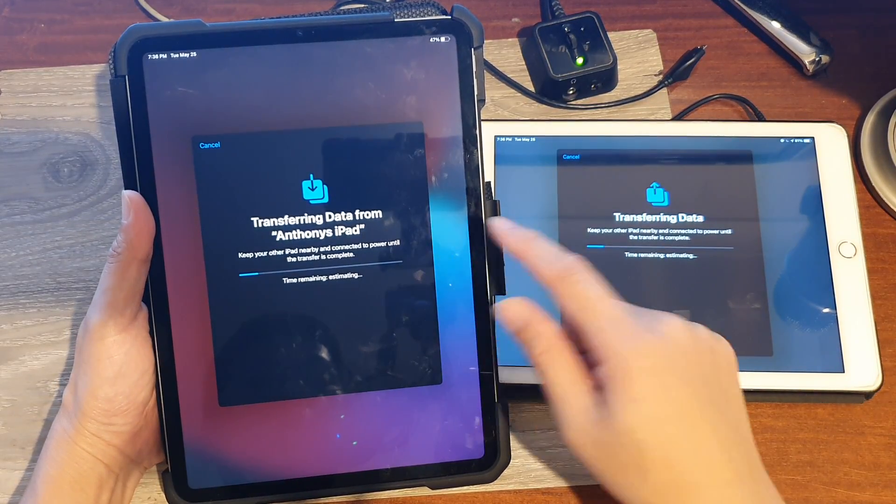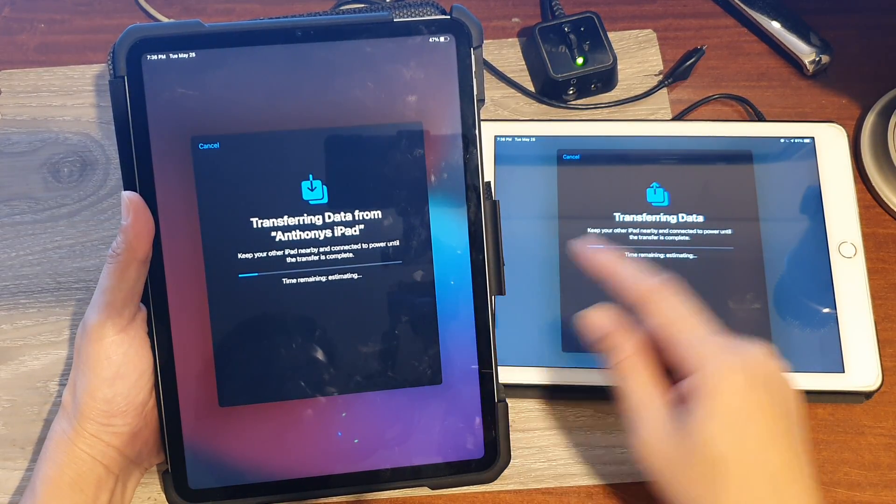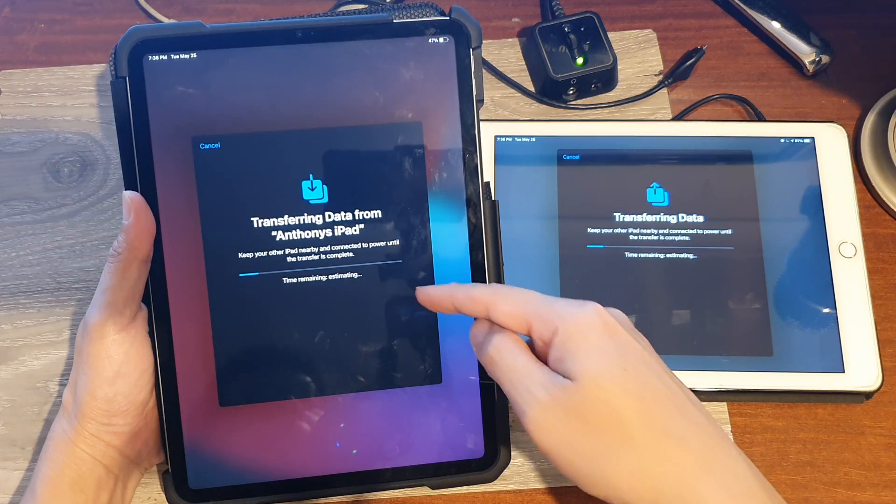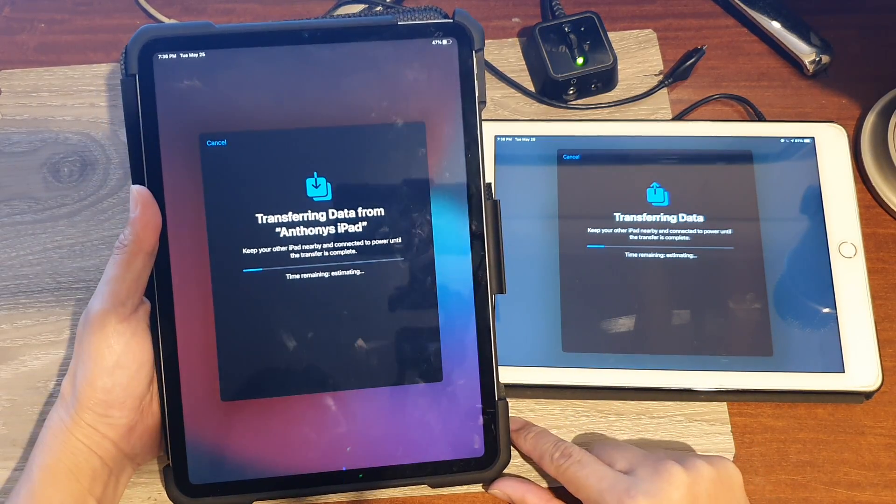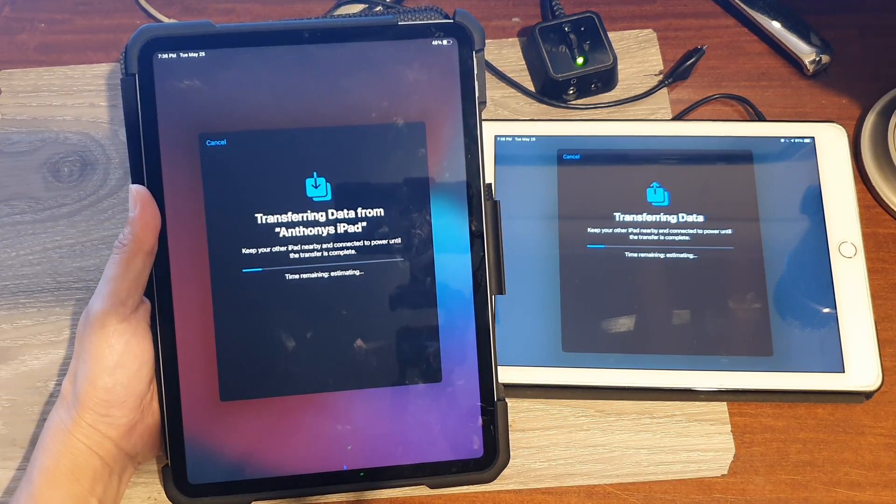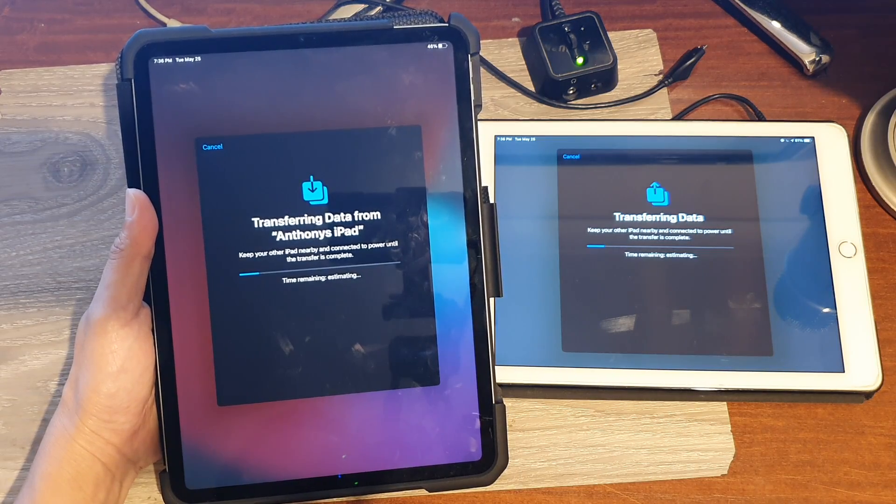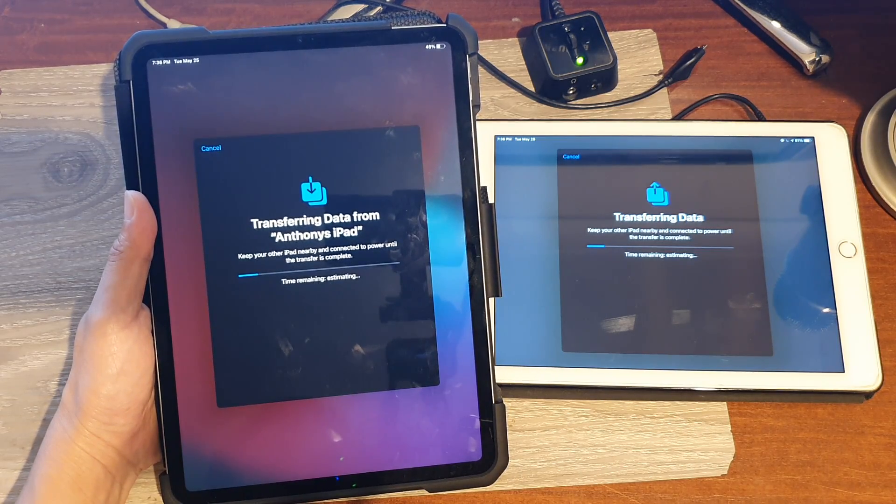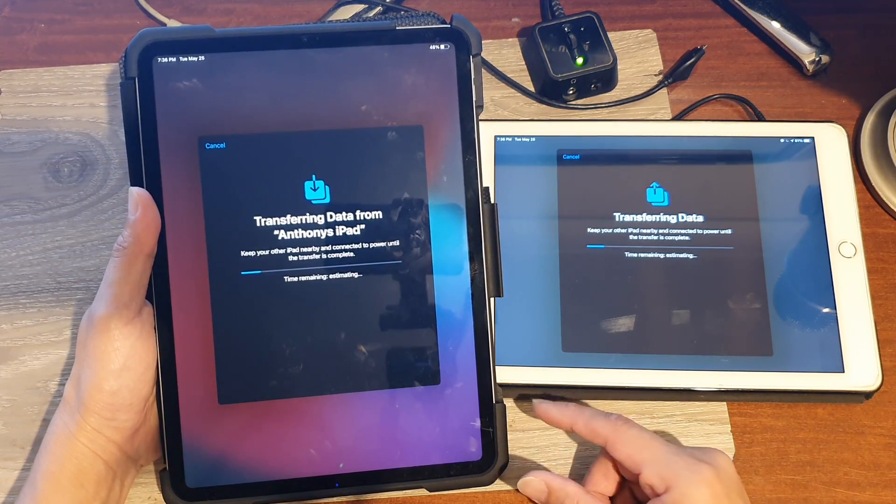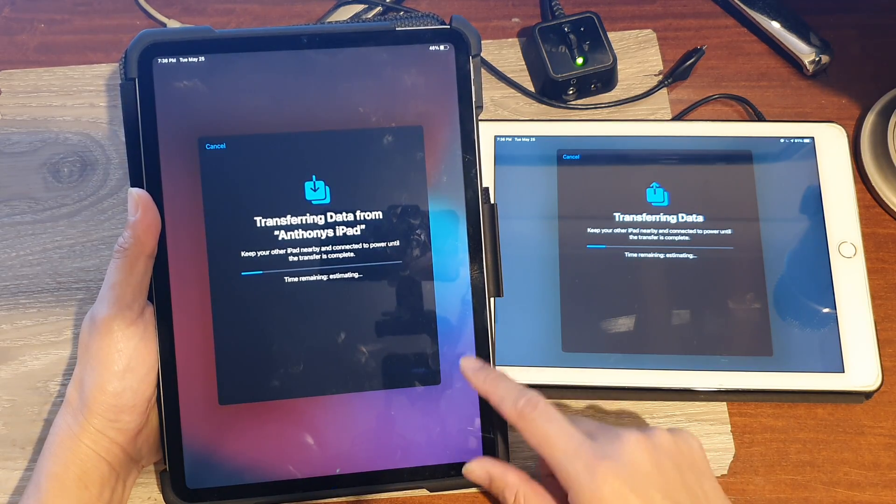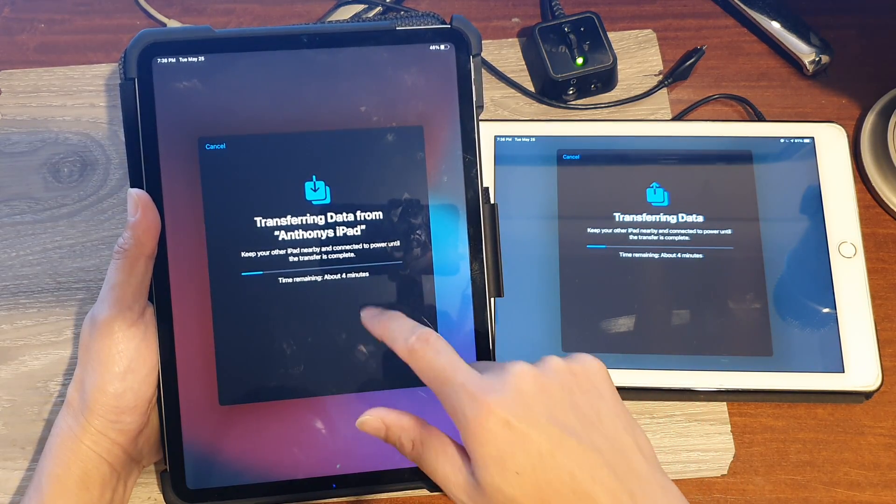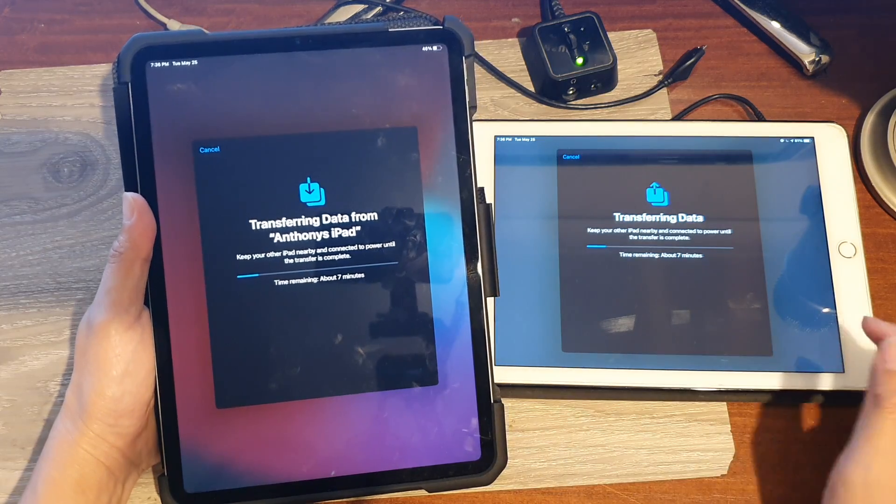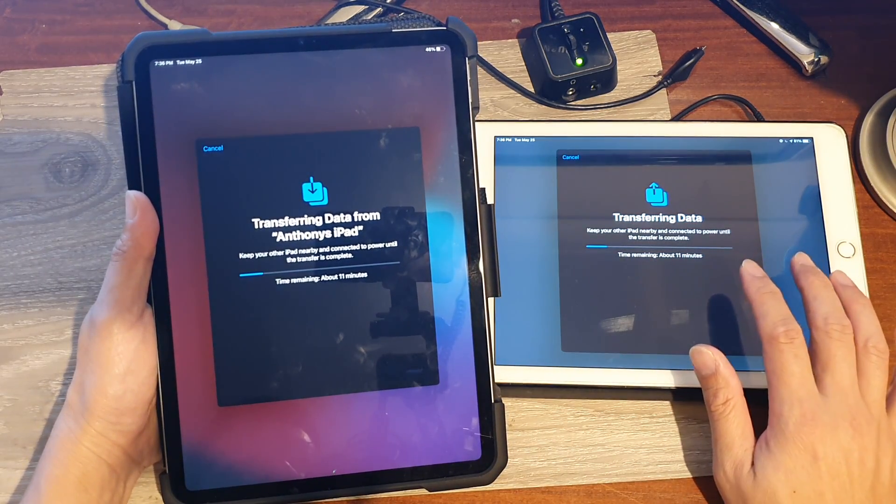After that, the iPad will start transferring the data from the old iPad to the new one. So you can go ahead and put in the account ID and password and then just tap on the next button. And here you can see it will say time remaining. So depending on how much data you have from an old iPad, it may take a long time.